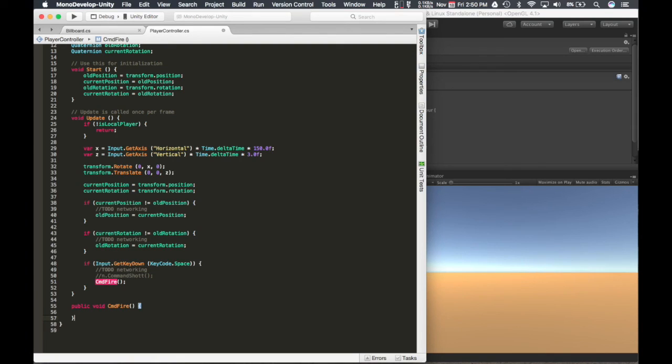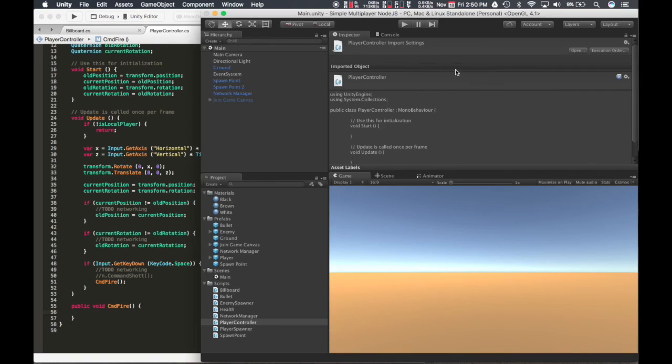And for now, we're going to pause here, and then we'll keep going with the scripting. All right, thanks.